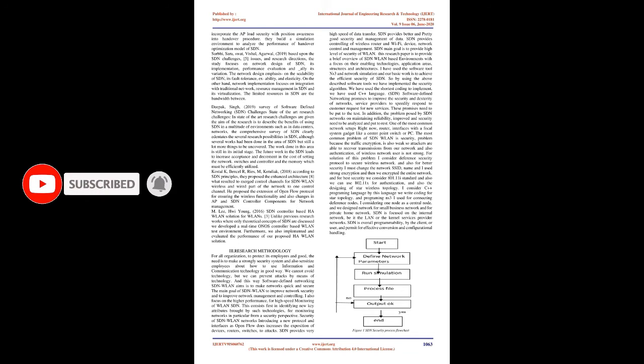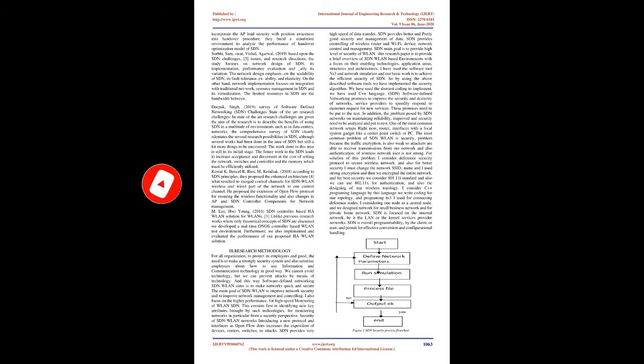Literature Review: M.Gilani, 2017, SDN introduces as future technology paradigm to one enhance programmability, flexibility, scalability, interoperability, and centralized control within the network. In that work, they examined the implications of SDN to enhance the mobility management in enterprise WLAN. They have proposed an efficient approach to incorporate the AP load security with position awareness into handover procedure. They build a simulation environment to analyze the performance of handover optimization model of SDN.